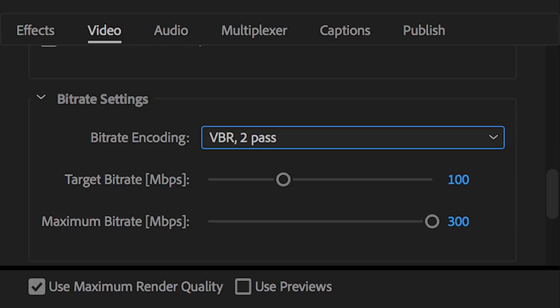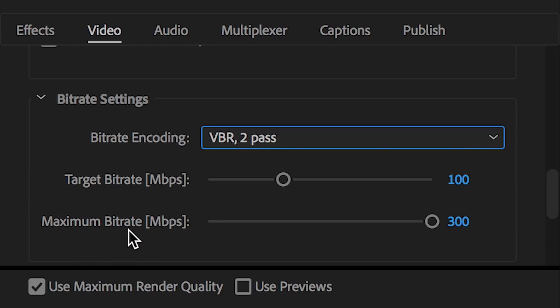That way the busier shots, shots with a lot more detail or a lot more movement, could potentially end up looking better. So a good way of looking at this is target bit rate is like the average of what Premiere Pro will aim to encode your video file at. And maximum bit rate is the max you will let Premiere Pro encode the file at, if there is a section on your timeline that requires a little bit more information to encode and look better.